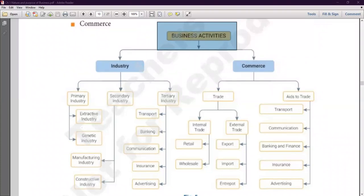Come on, Raghav, tell me. He says he is a contractor — his family is engaged in services. So, in business, it is not necessary that we make some goods. We also deal with services.